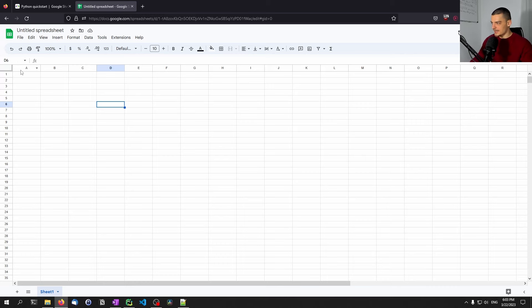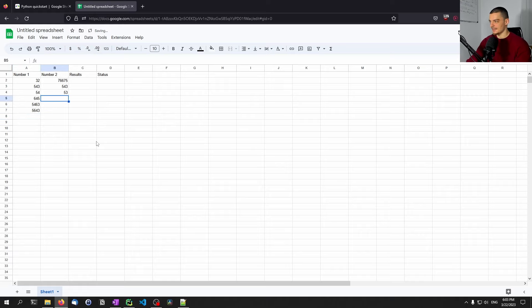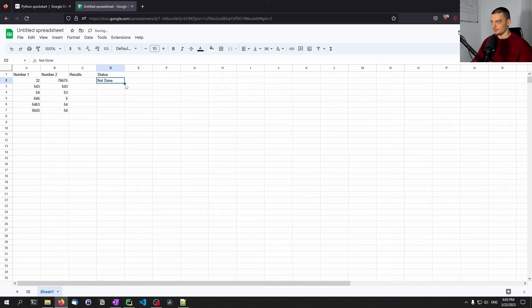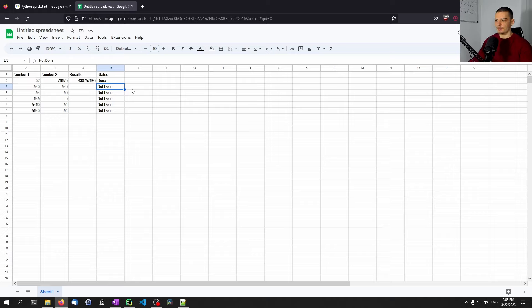For example, you have a simple spreadsheet with some basic columns of data — number one, number two — a results column, and maybe a status column. We might want a script that takes these values, does some calculation with them, maybe a simple addition or something more complex, and stores the result in this column. Maybe it also updates the status from 'not done' — if 'not done' is the default — it processes the calculation, puts in some value, and sets this to 'done'. We're going to be able to track the progress, even if the script is running on a server or a Raspberry Pi somewhere.